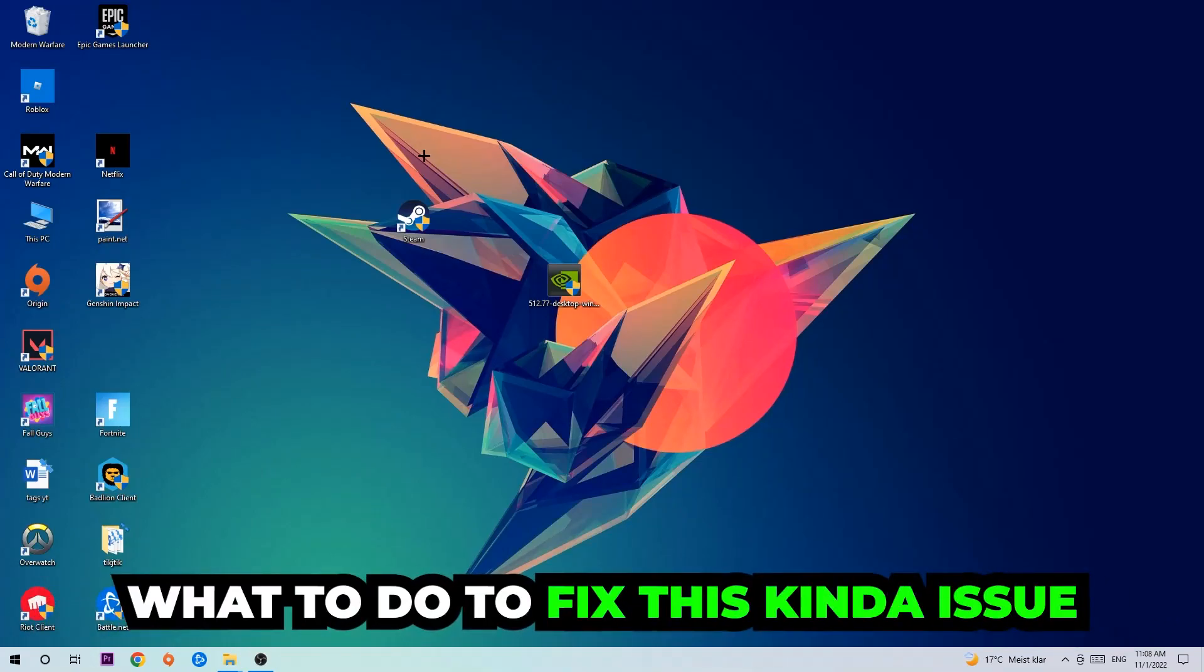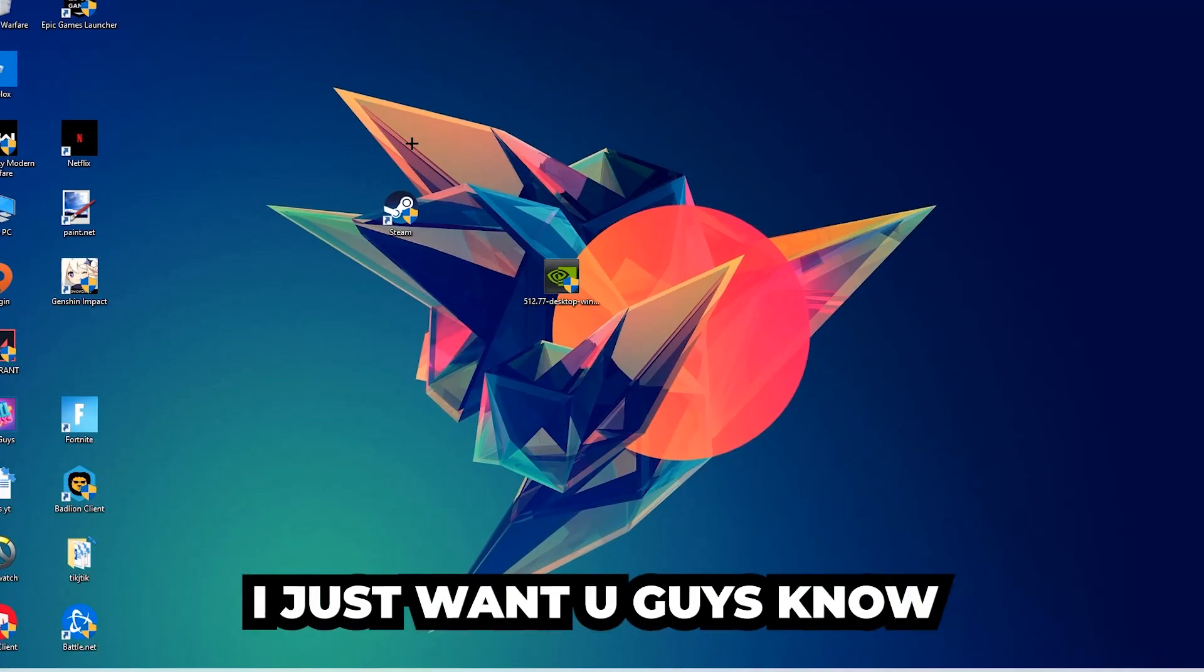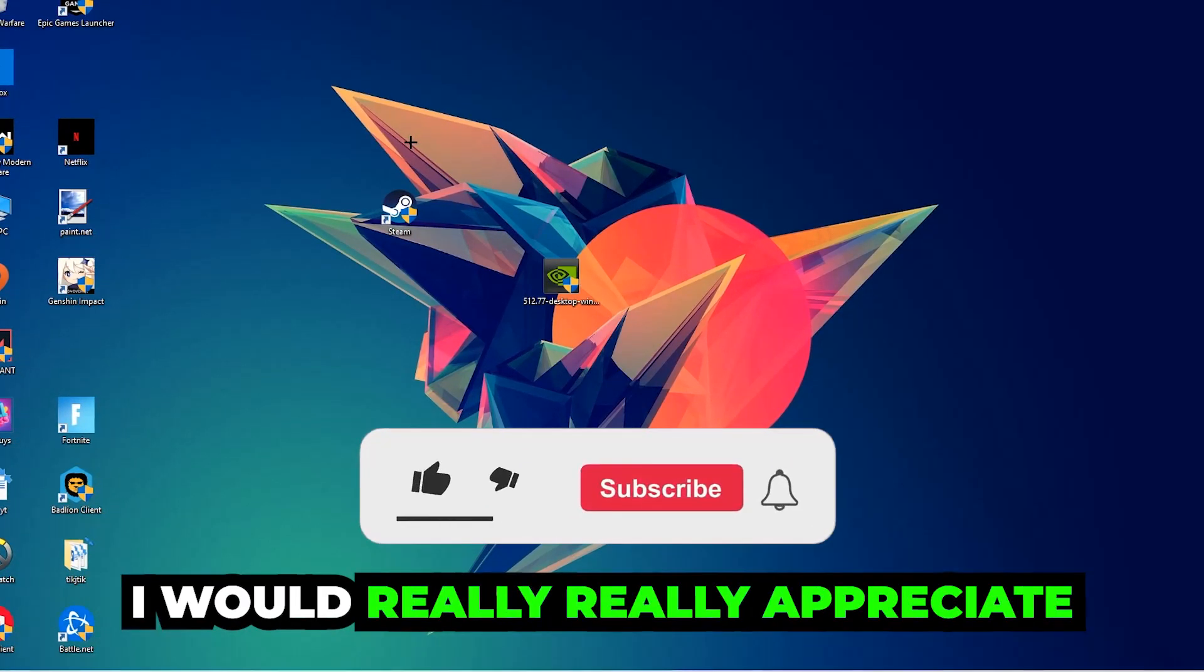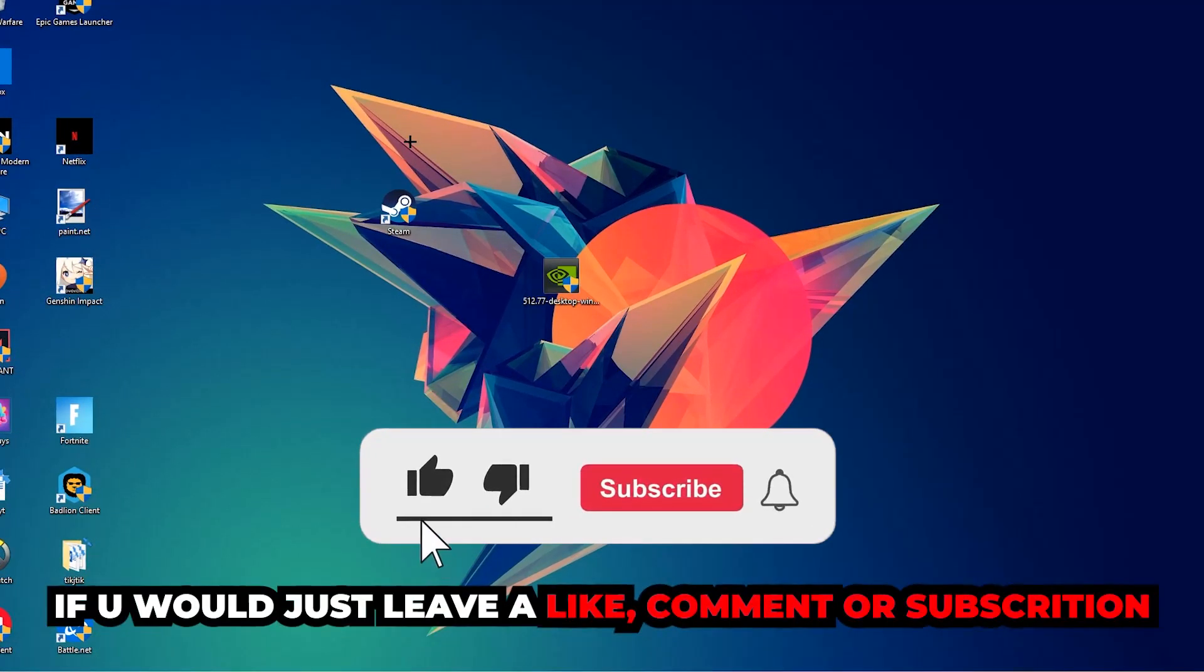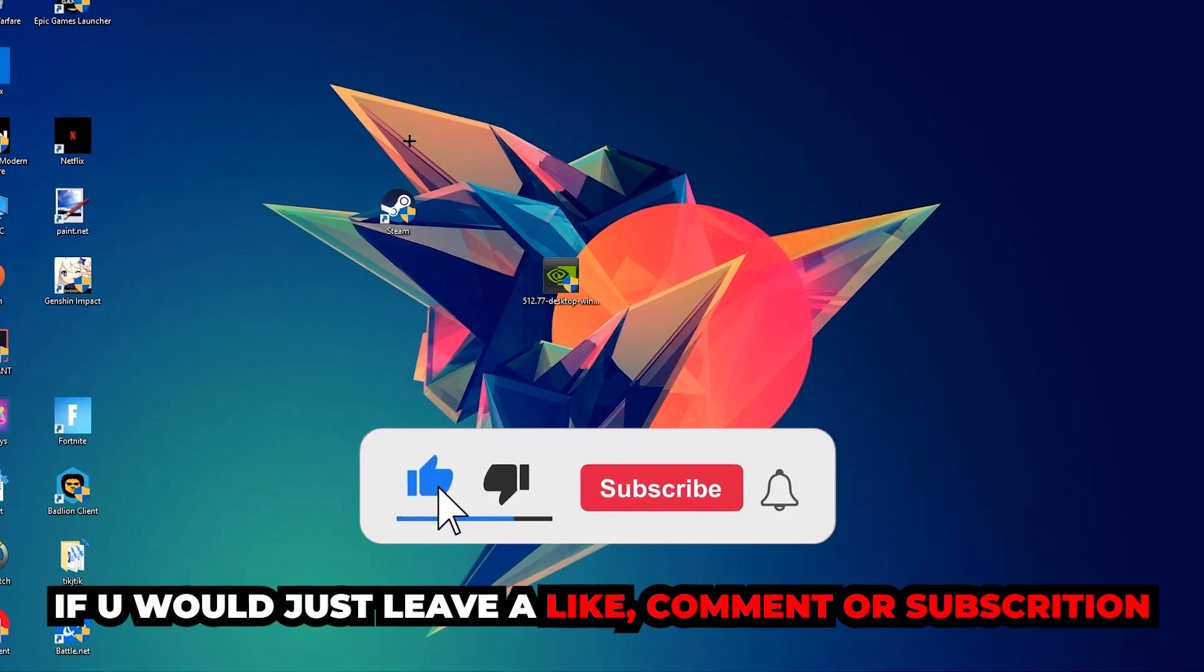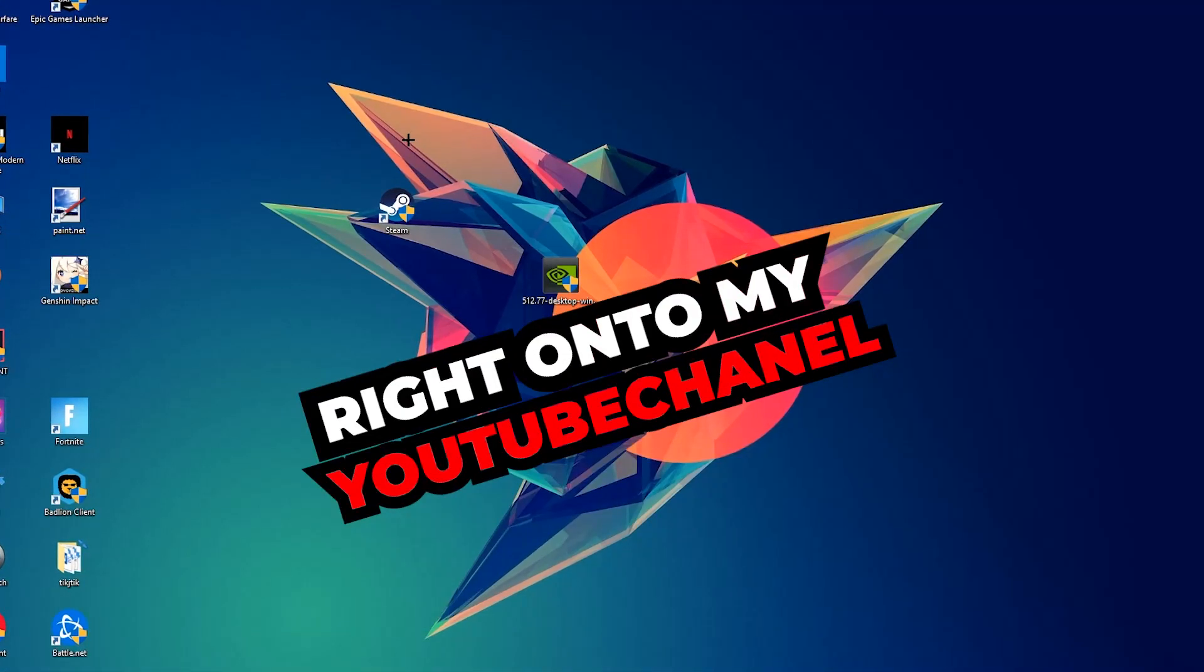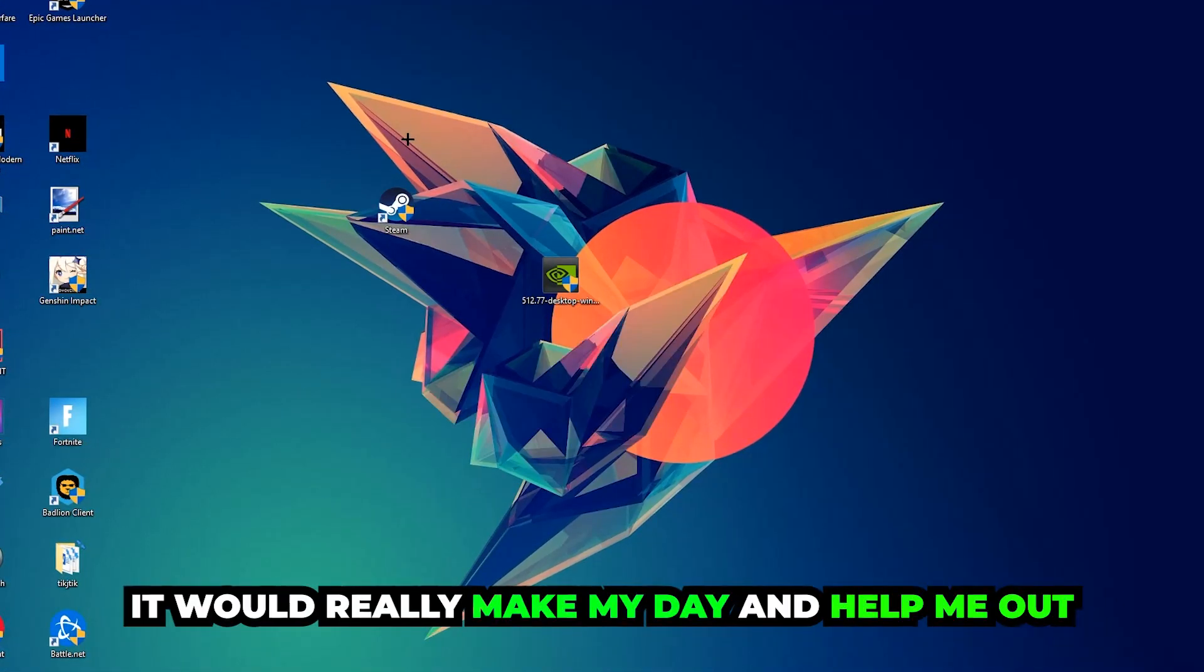Before we start the video, I just want to let you guys know that I would really appreciate it if you would leave a like, a comment, or a subscription on my YouTube channel. It would really make my day and help me out as a little YouTuber.